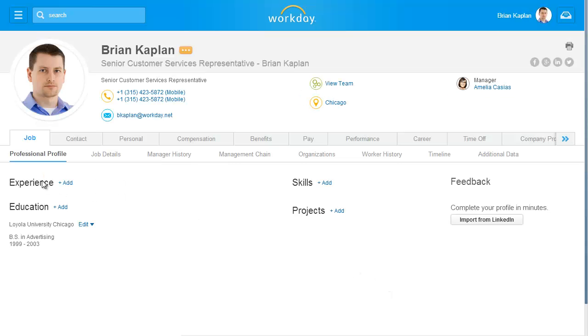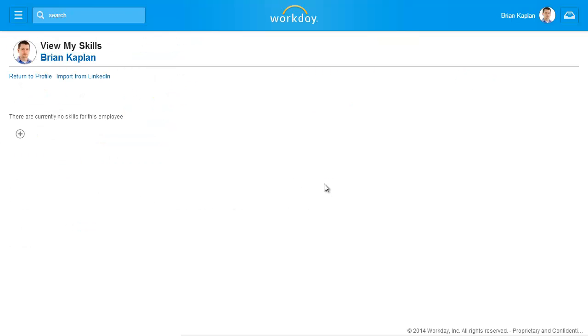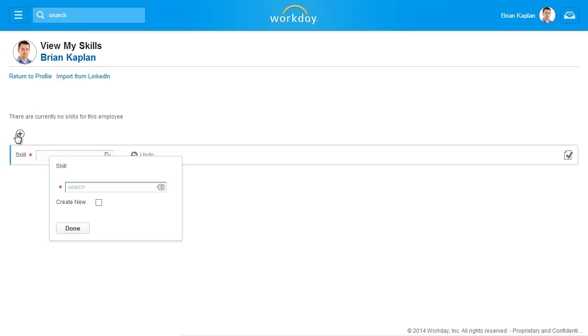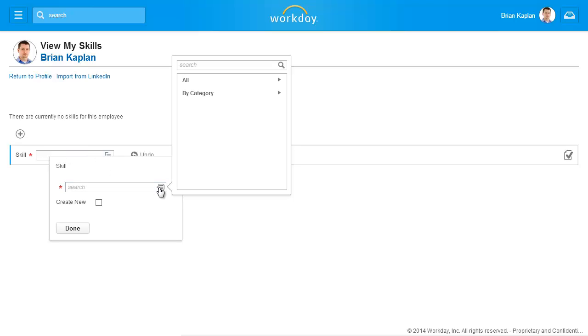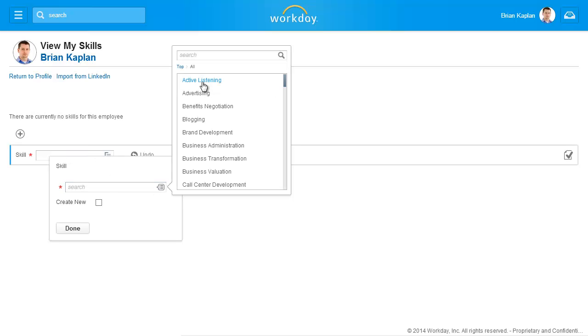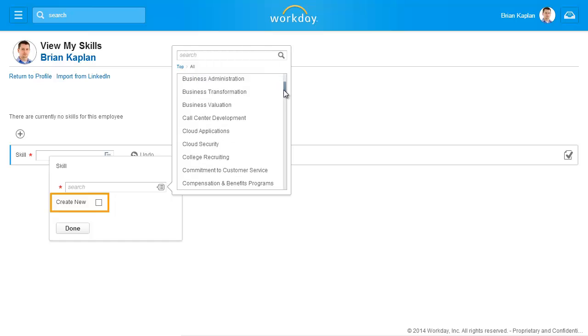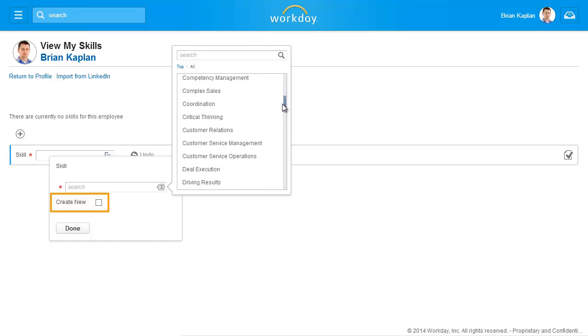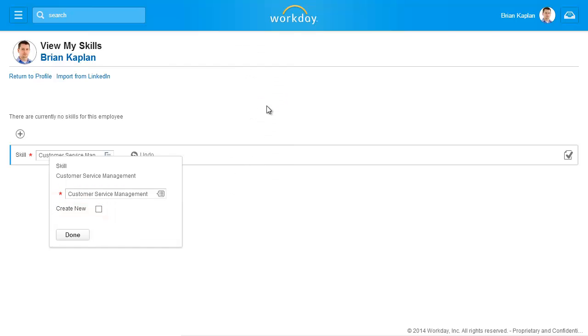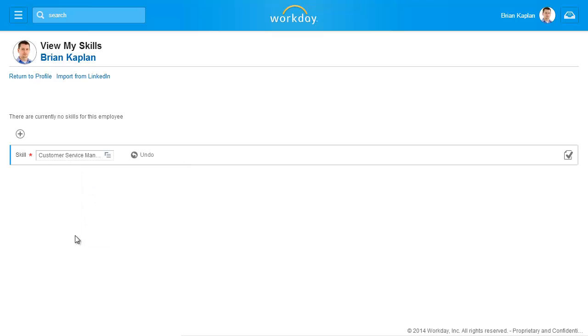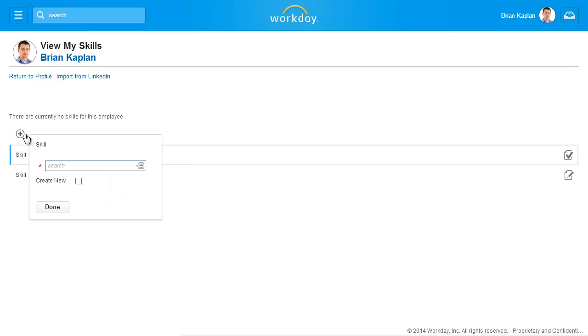Next, we'll add a skill. Unlike the work experience or education background, there are no fields to enter. You simply add a skill to your profile by using the plus icon. Click the prompt to select a skill from the list or mark the Create New checkbox and enter a new skill in the field. Click Done to close the selection window. You can continue to click the plus icon and add skills as needed.